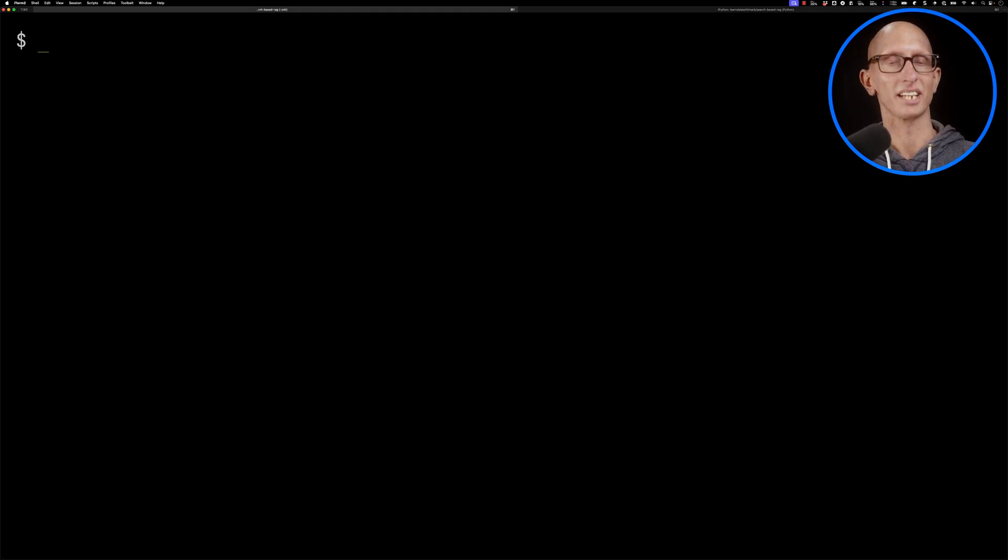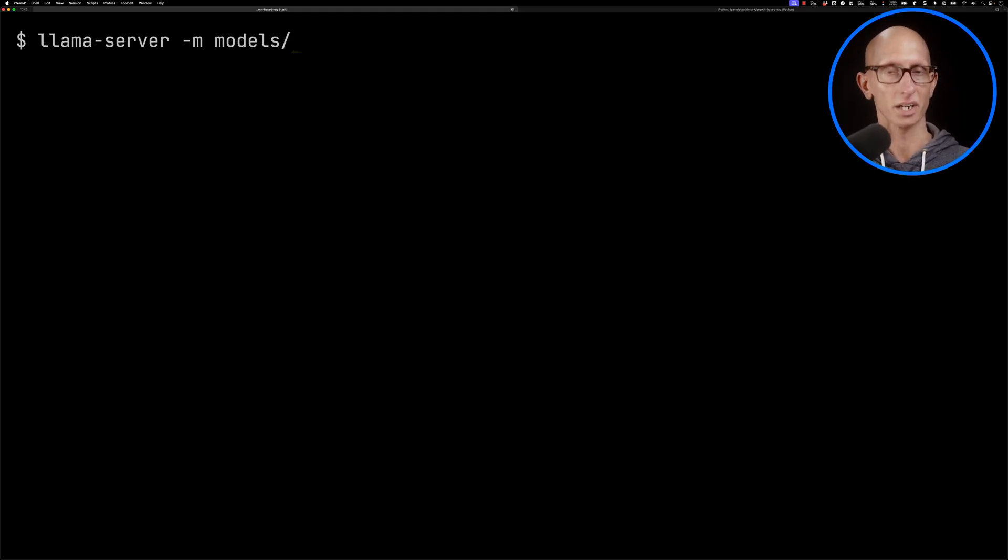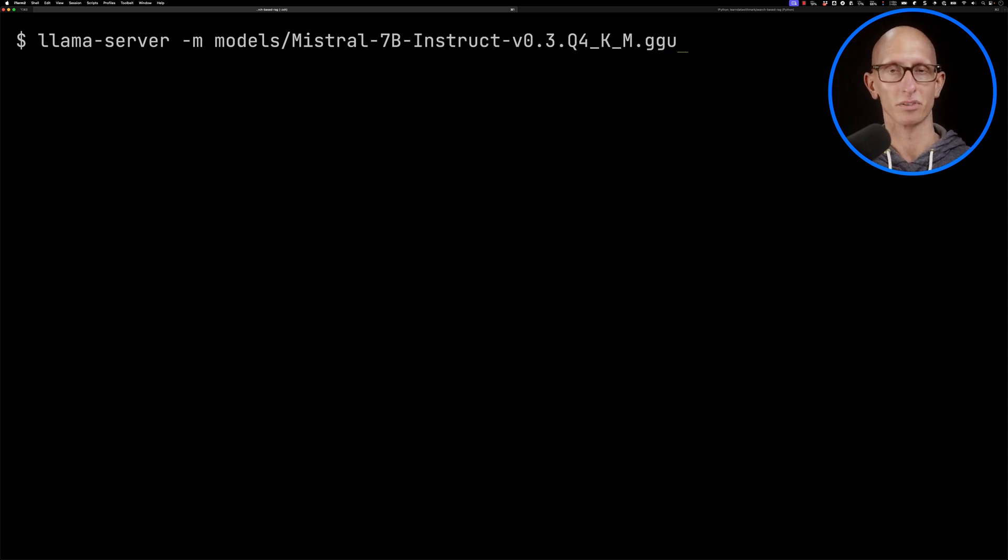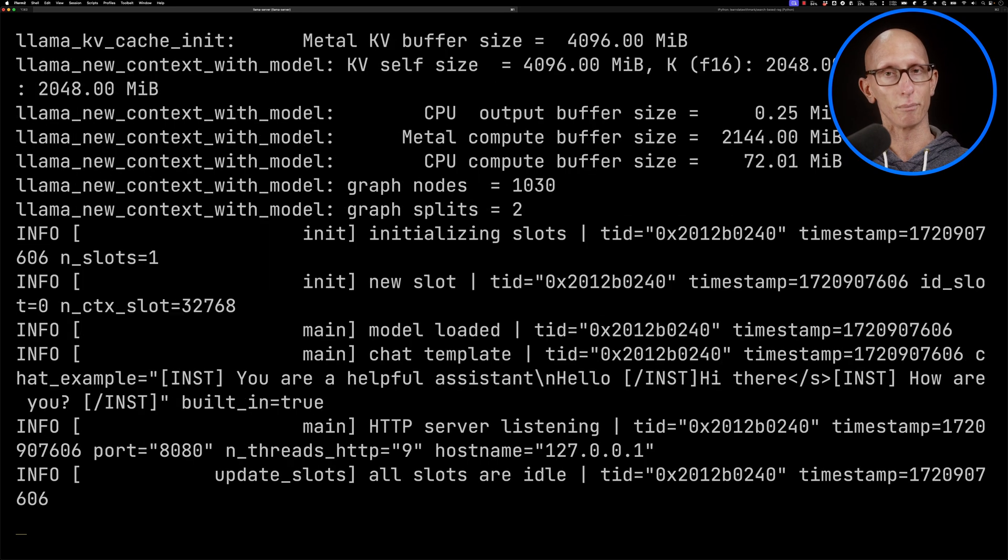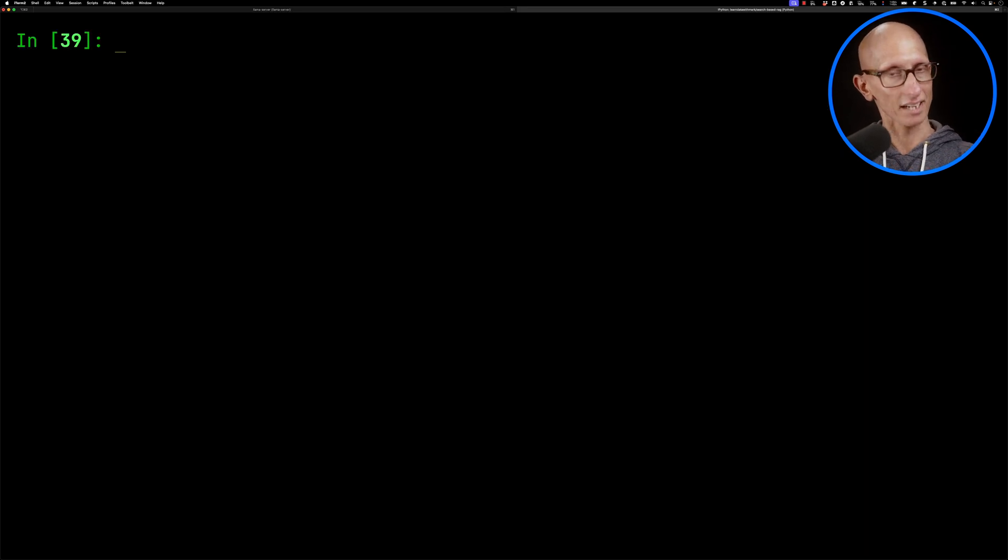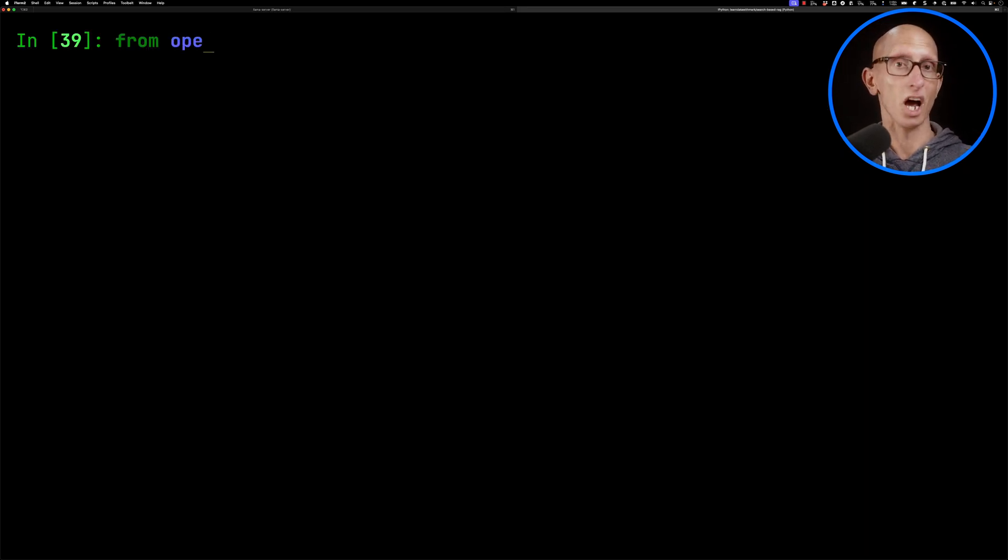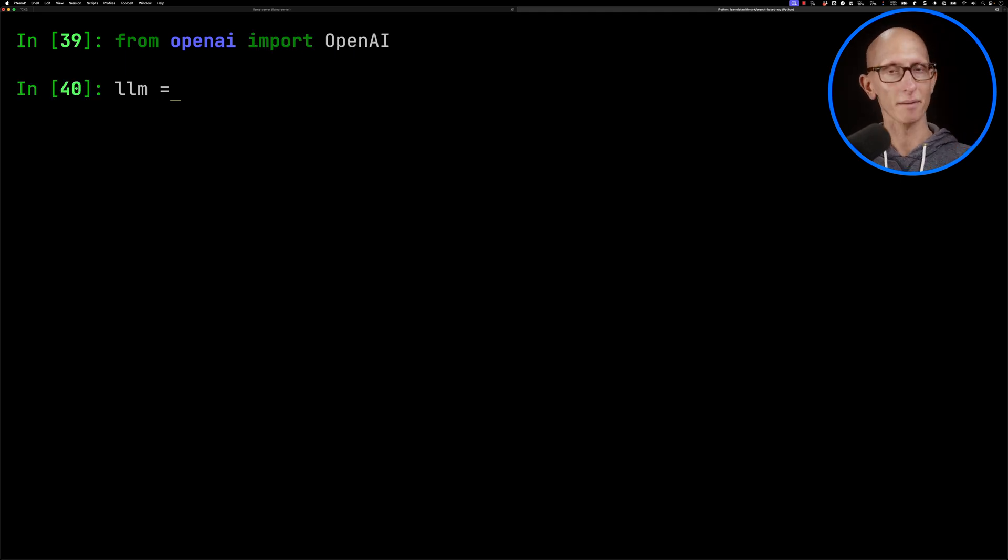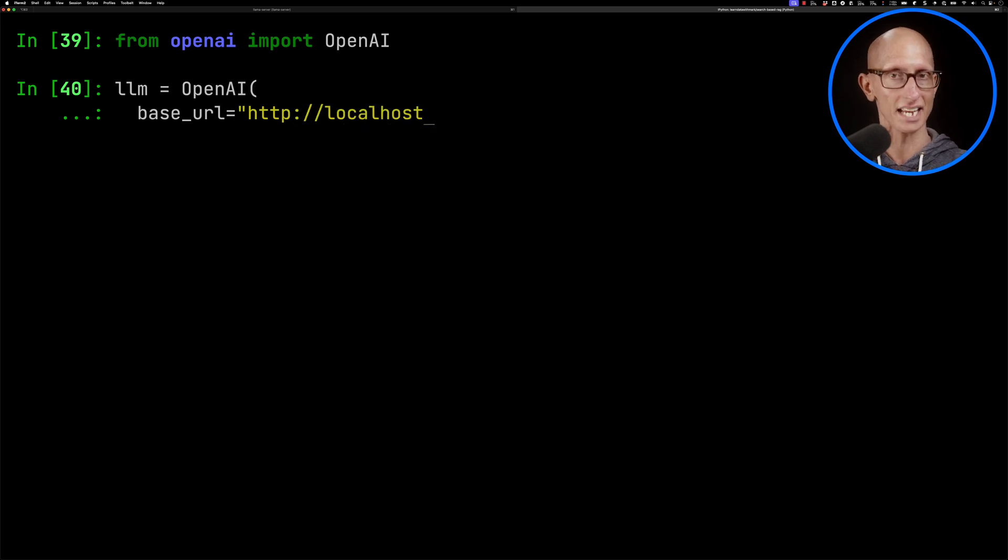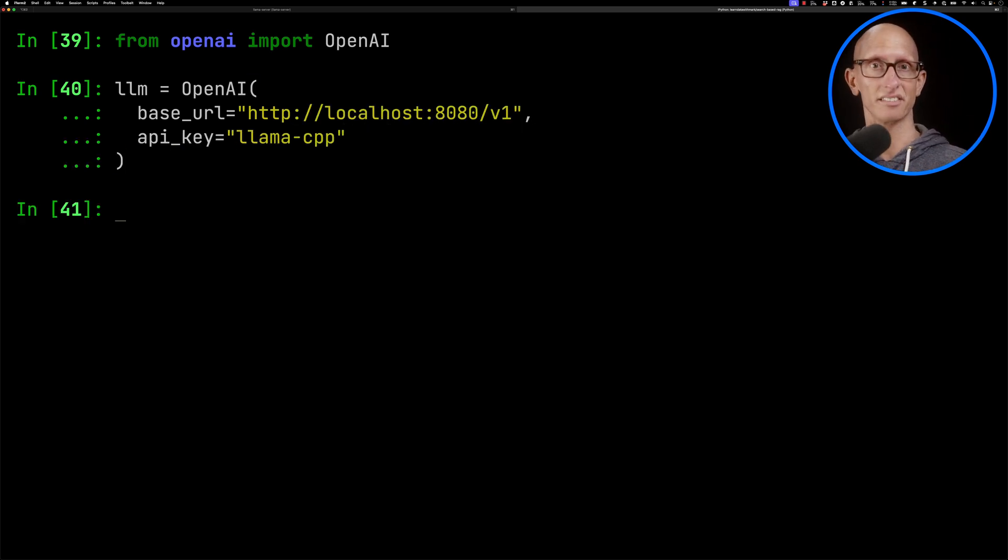Now we're going to glue this all together. So we're going to launch ourselves a Llama server and we're going to be running the Mistral 7b version 3 model. So we'll start that up and you can see it's running on port 8080 on localhost. So let's come back to IPython and we're going to use the OpenAI library. We'll import OpenAI from OpenAI. And then we'll initialize that giving it a base URL, which needs to be localhost 8080/v1. And then the API key can be whatever you want, but it does need to be there.